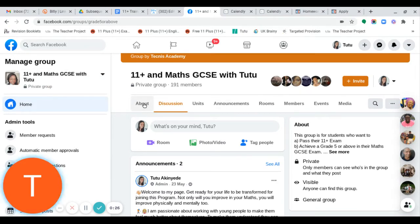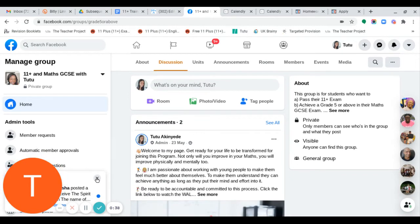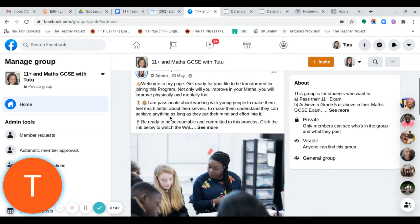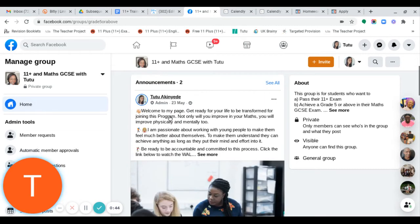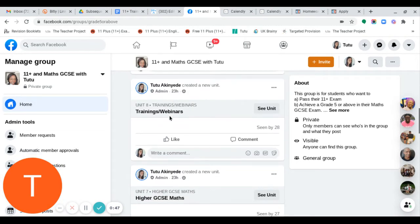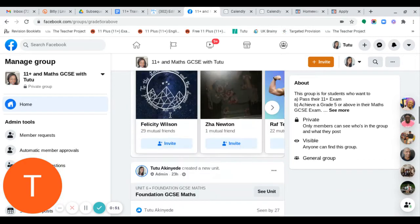At the top you have: About, Discussion, Units, Announcements, Rooms, Members, Events, and Media. The Discussion tab is the default — that's where it takes you, and you'll see many posts including a welcome post.